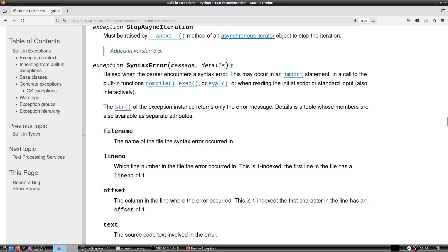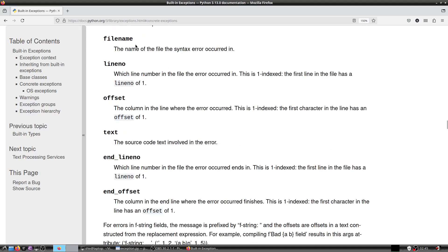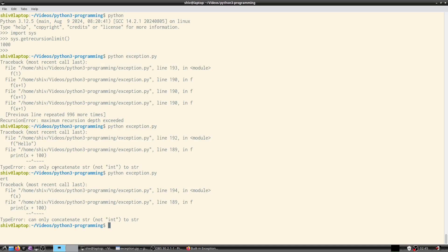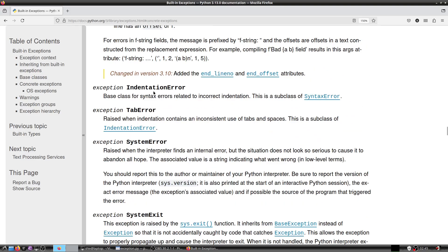SyntaxError is encountered by the parser in the code. This may occur in an import statement, a call to built-in functions, or when reading the initial script or standard input. The str() of the exception returns only the error message; the details attribute is a tuple whose members are also available as separate attributes: filename, lineno, offset, text, end_lineno, and end_offset.